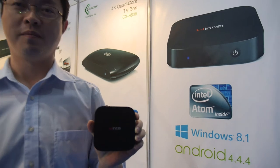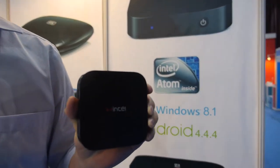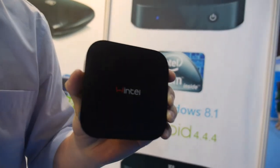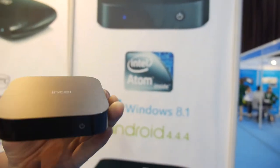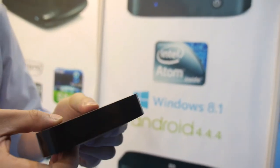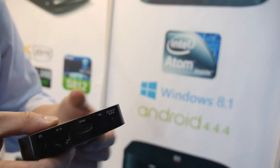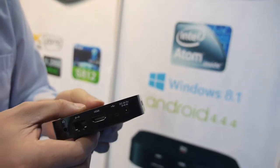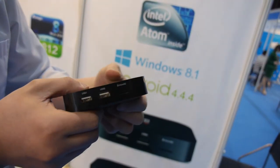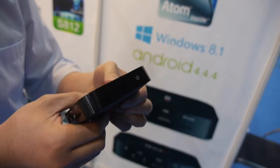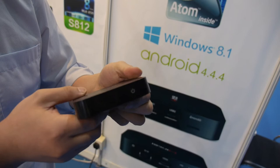So it's Windows and Android. We have a dual boot, X86 little box like this.